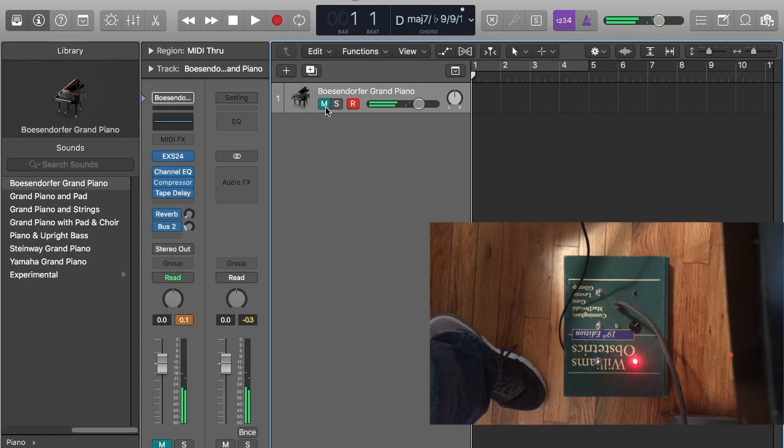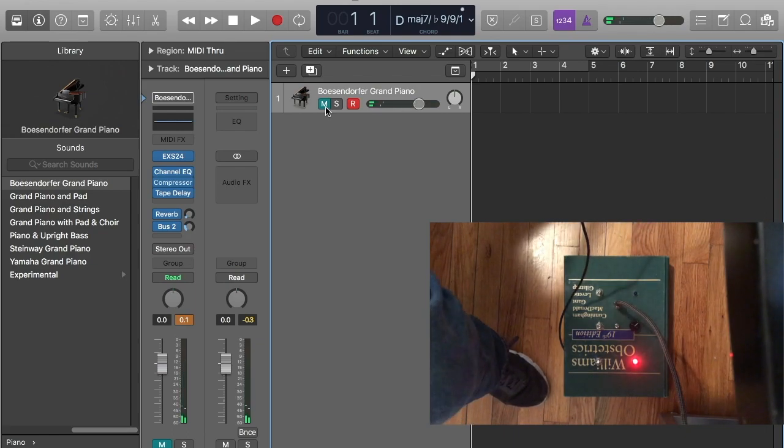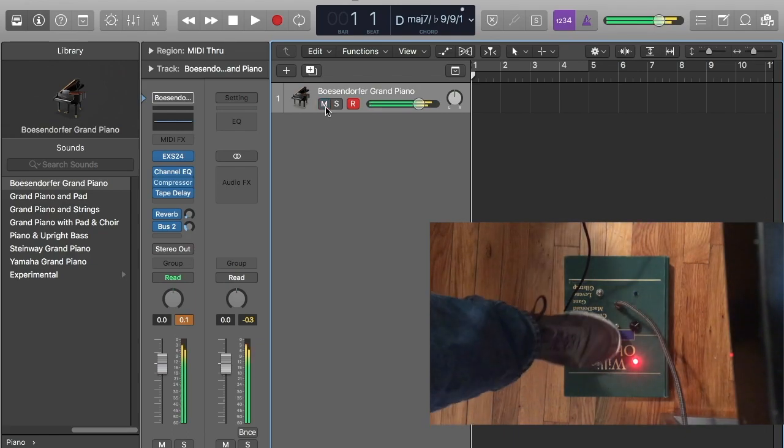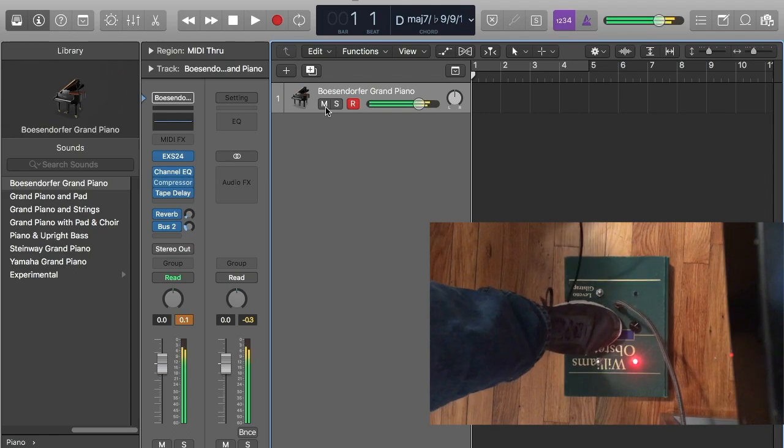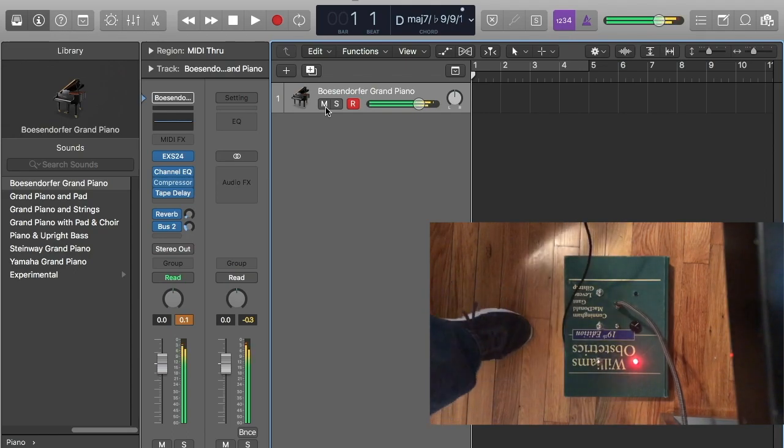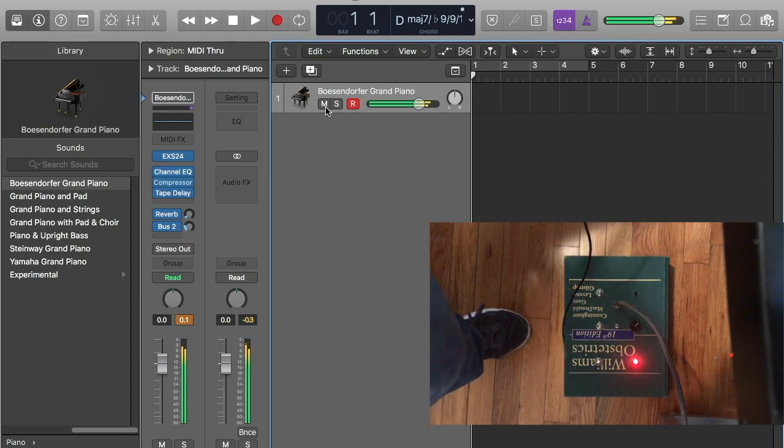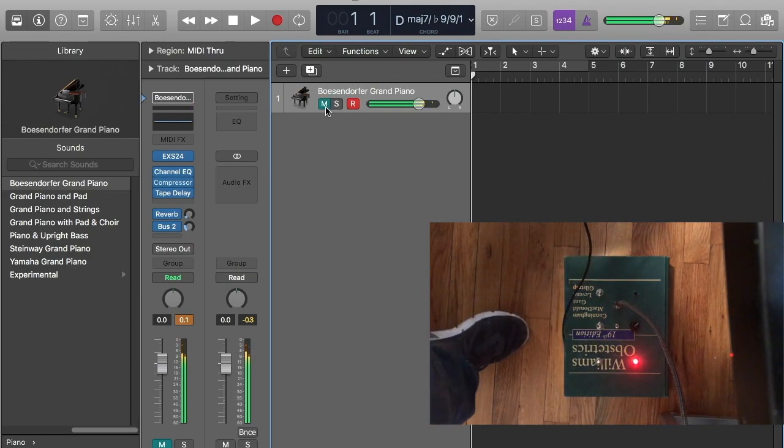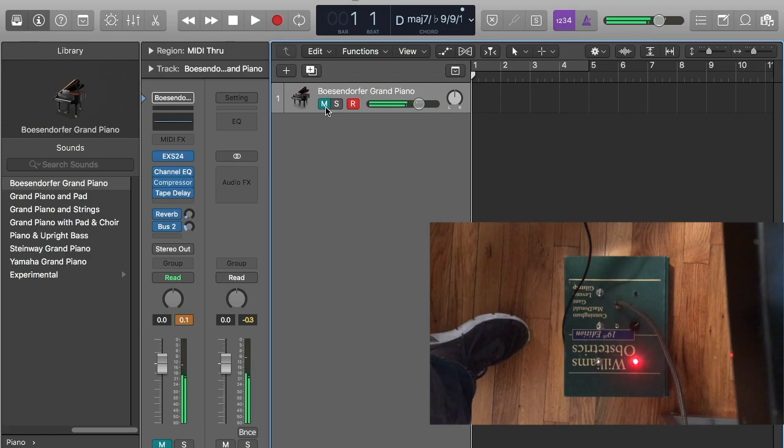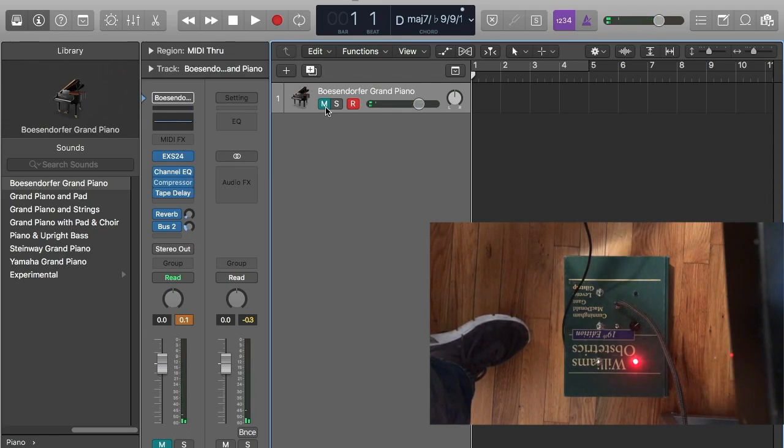In addition, it has a tap tempo feature, which is the middle switch. So this program allows you to put in whatever chords you want and then play over them.